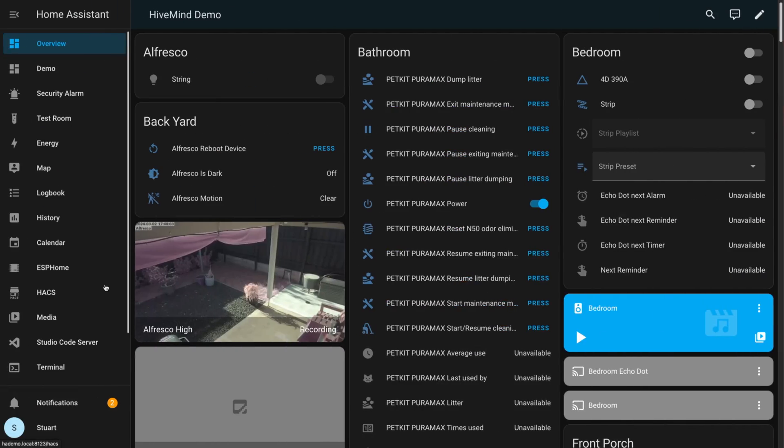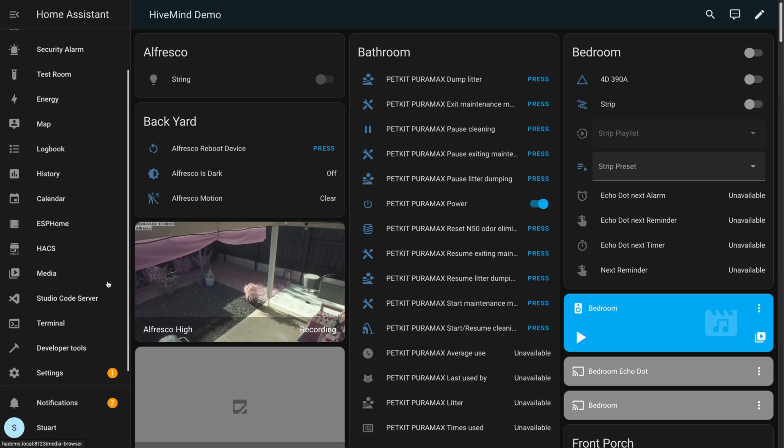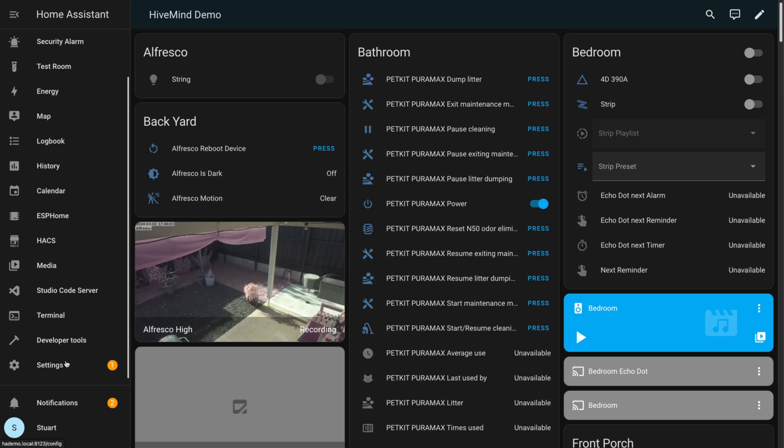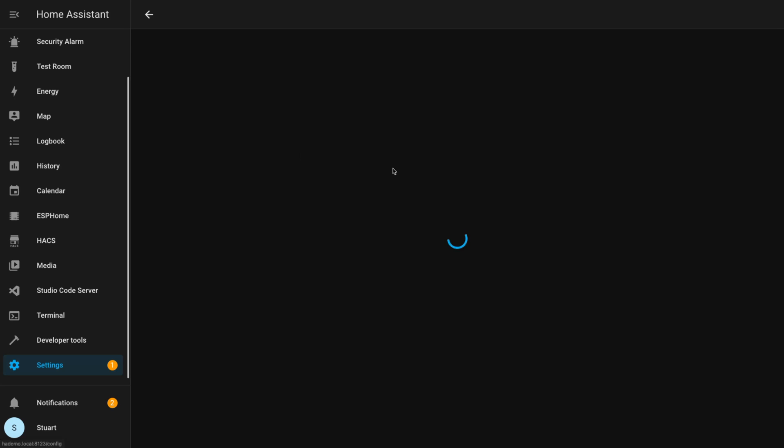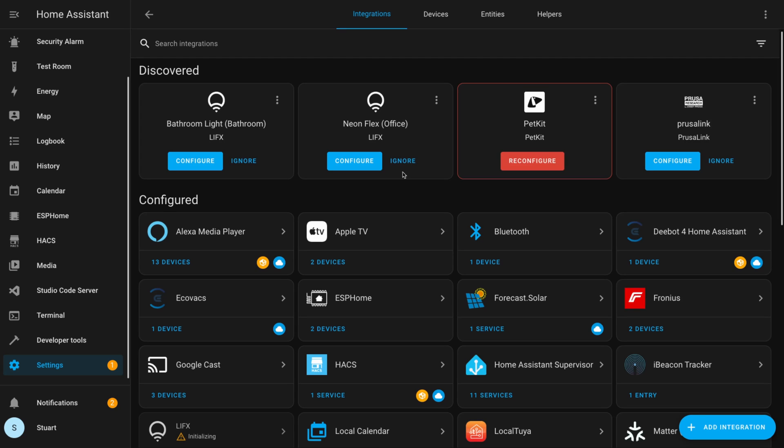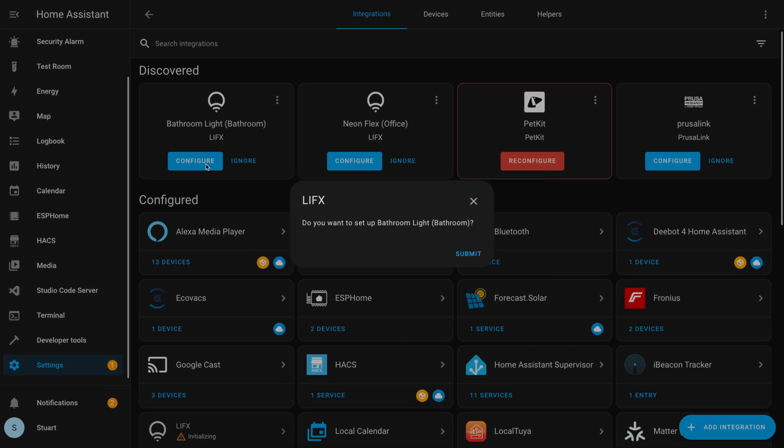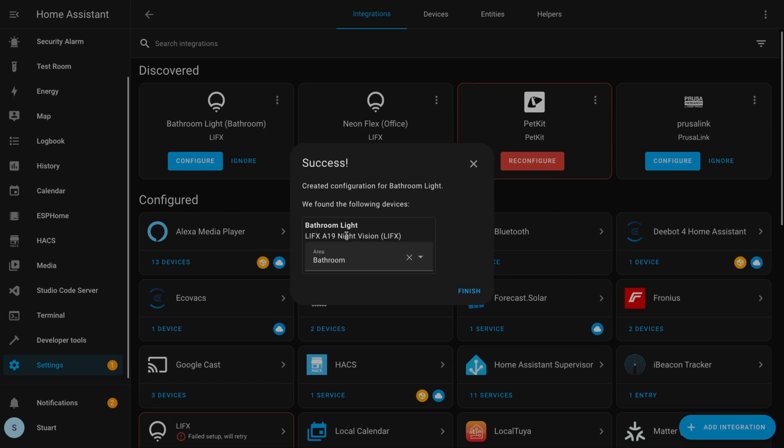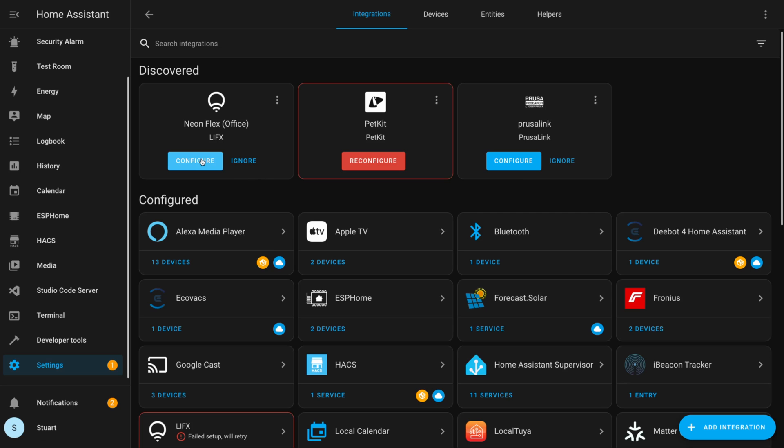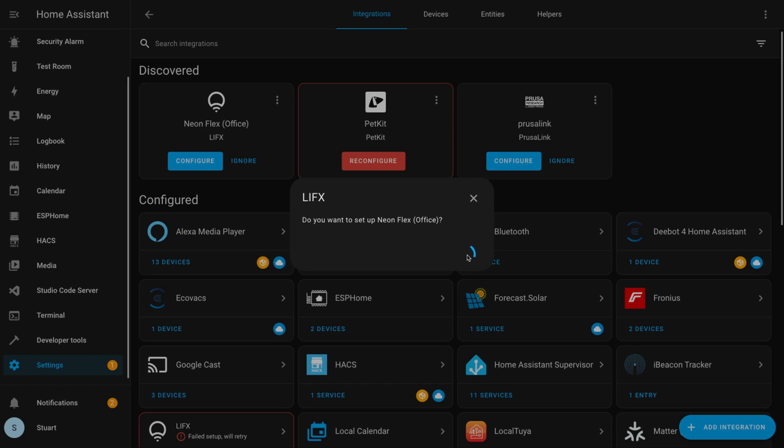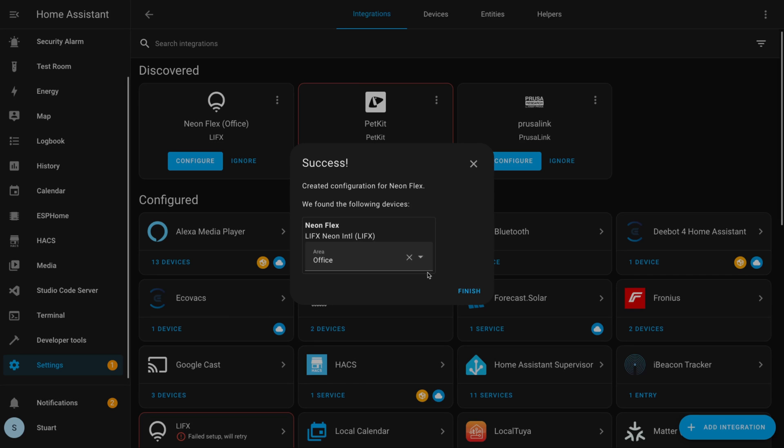Over on my demo instance, I'm going to head over to settings and then devices and services. We've got the auto discovery section here where we see the bathroom light and my Neon Flex that are discoverable. Starting with the bathroom light, I'll click configure on this prompt, confirm by clicking submit, it's figured out already that it's in the bathroom so we don't need to change anything and just click submit. I'll quickly run through the same thing for Neon Flex: configure, submit, submit.